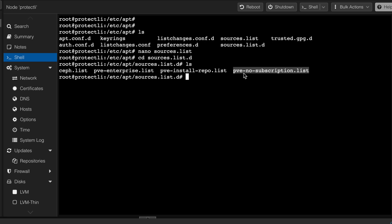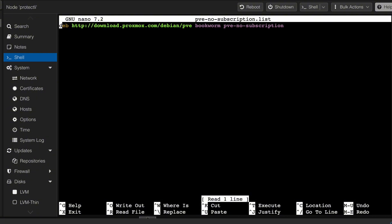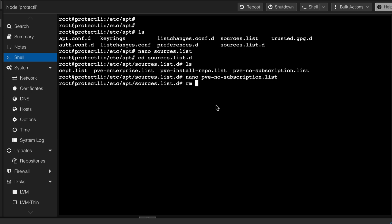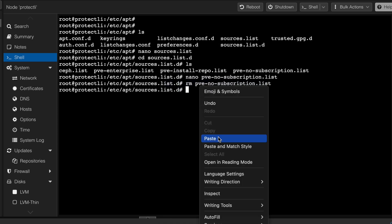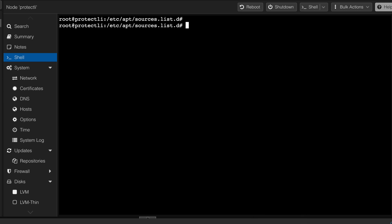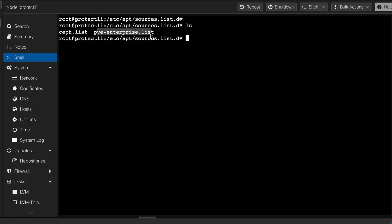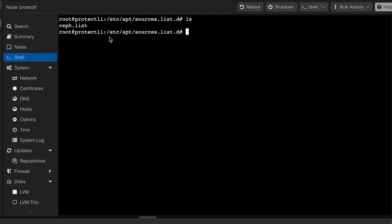The no-subscription list file can be viewed with nano — it contains the no-subscription repository entry. To clean things up, remove the pve-no-subscription list and the pve-install-repo list using the rm command. Then also remove the pve-enterprise list. Now only the Ceph list remains, which we'll keep. Going back to the repositories view in the UI confirms only the Debian sources and Ceph sources are present.